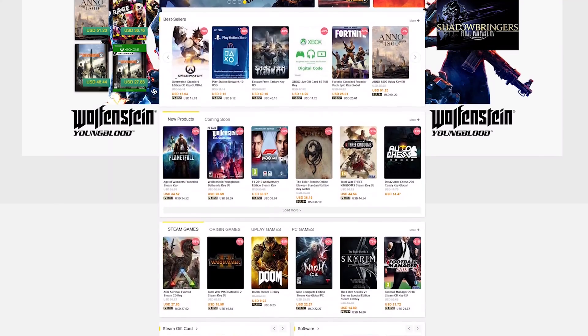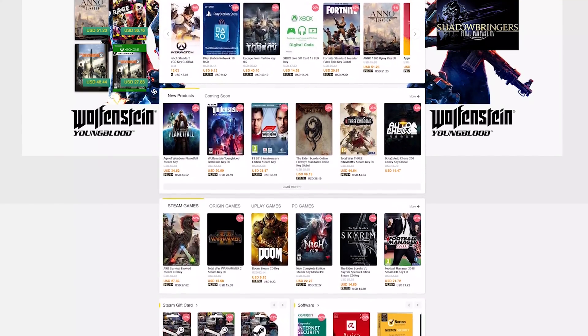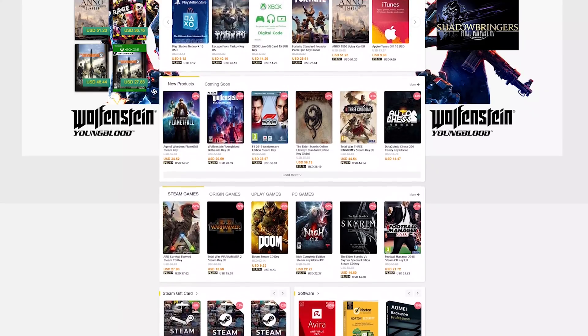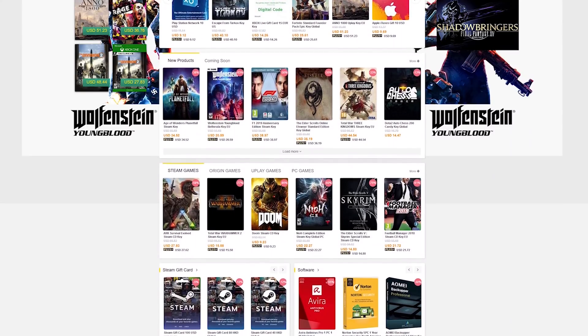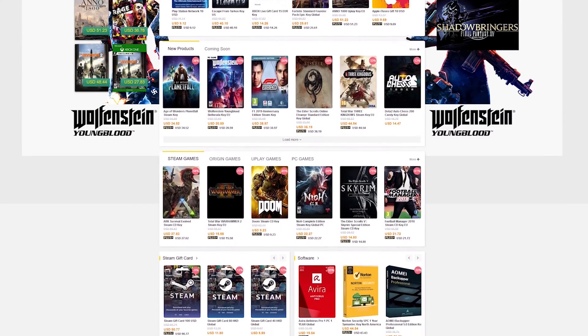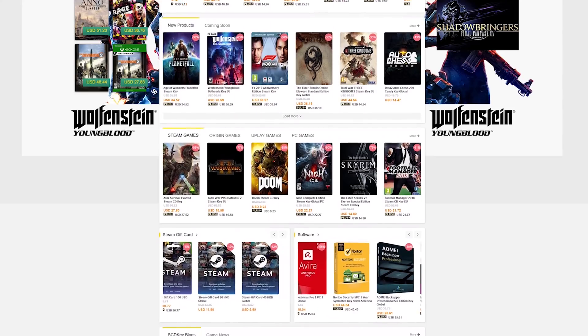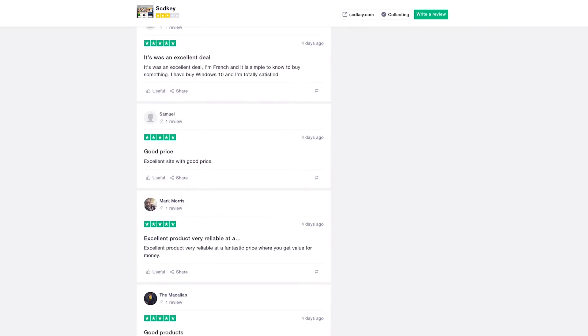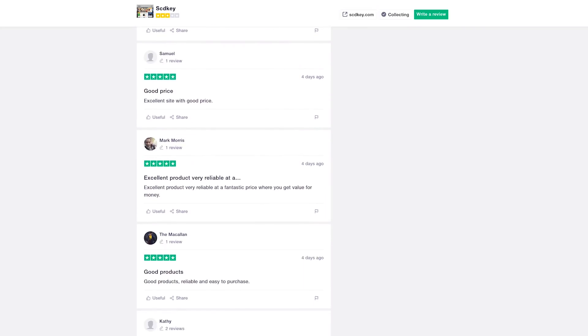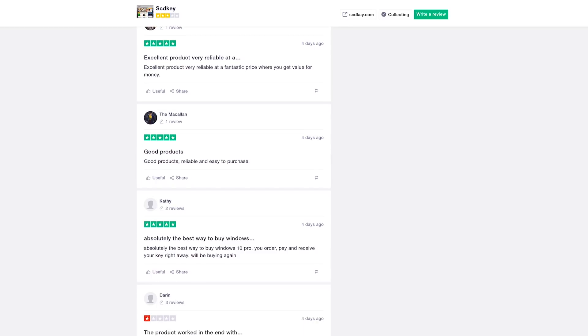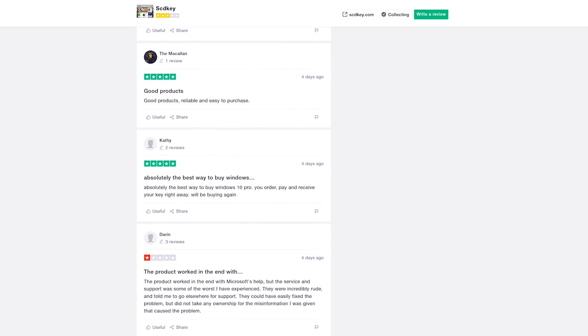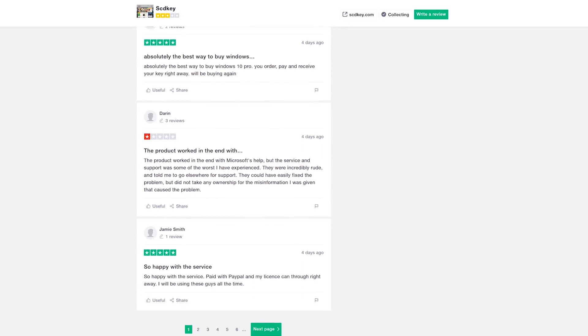They do guarantee the products they sell, so you can email them and they will make sure they get you a good key. They put the Trust Pilot score right down here on the bottom, so you can click over and look through all the different reviews.